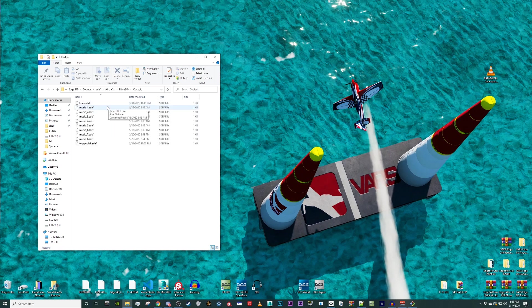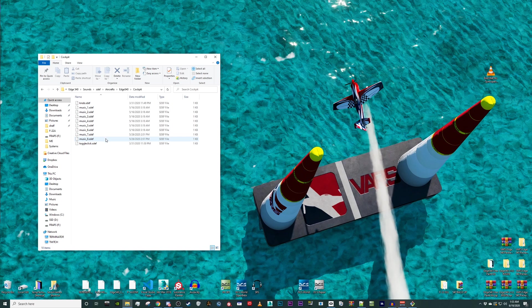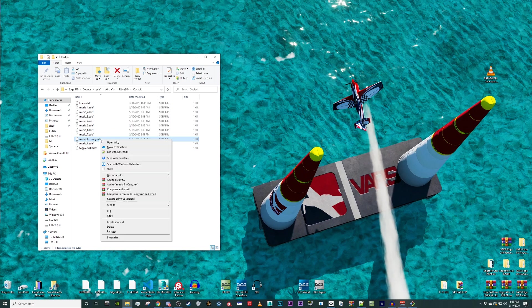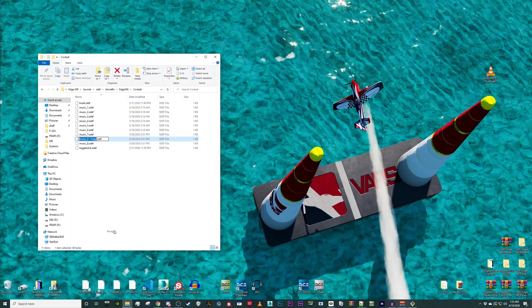We do not need to modify or adjust music underscore one through eight, but we do need to make a new one for our new track. So copy music underscore eight and paste it into the folder. Now rename it music underscore nine.